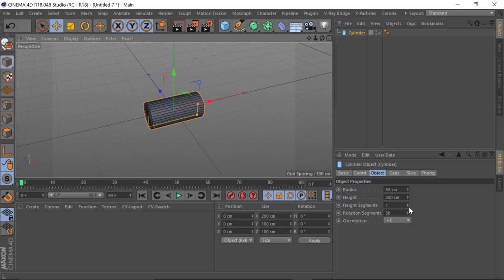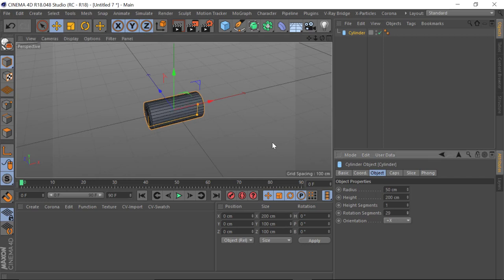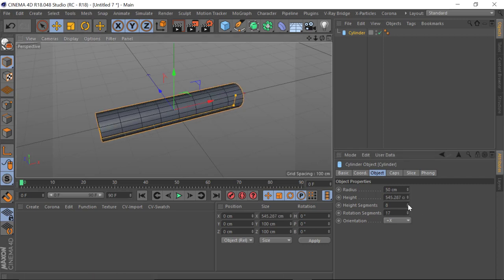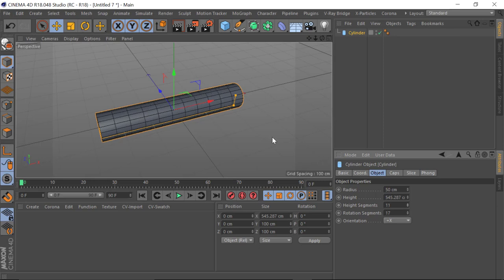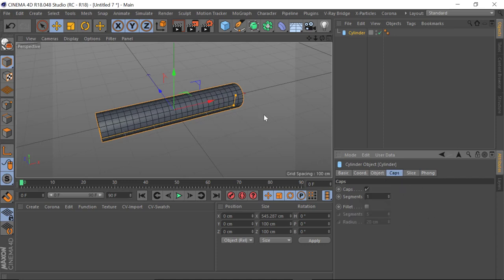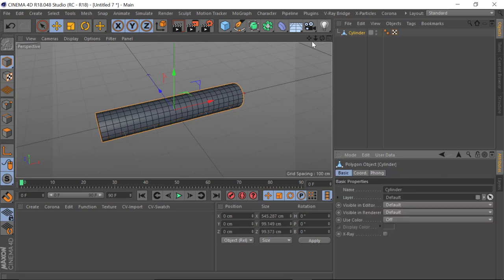We're just going to correct something very simple here — I'm going to bring down the rotational segments and up the height segments so we've got roughly square polygons. That stretches it out a little bit, which means we need to add some more segments. It just gives us something to work with to get a reasonable deformation. That will do absolutely fine.